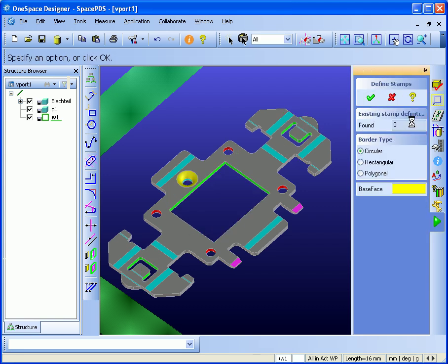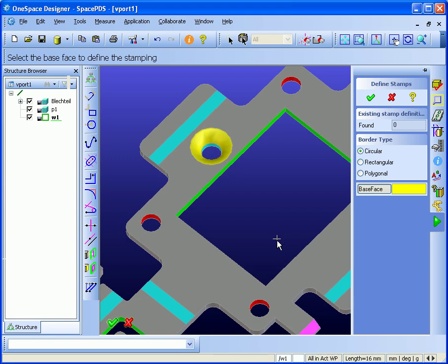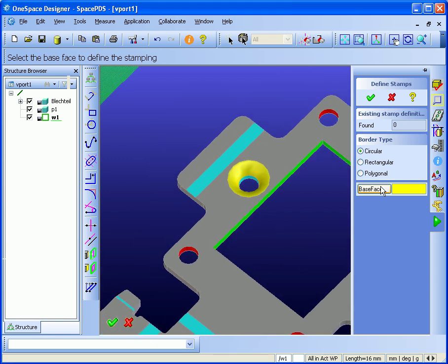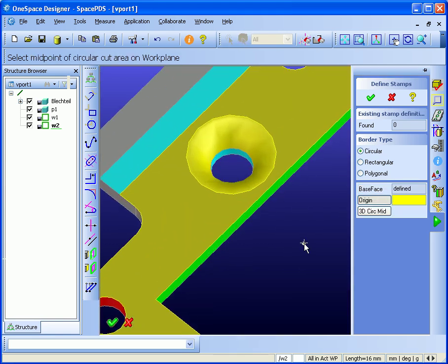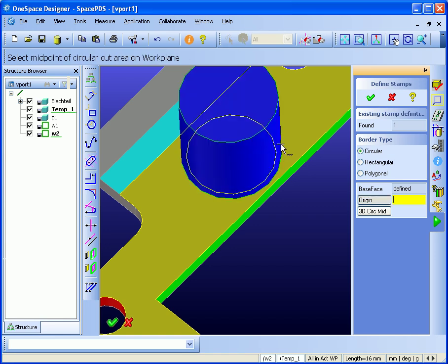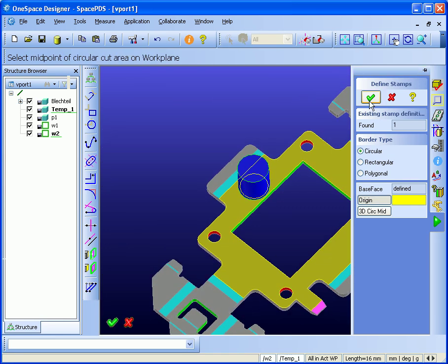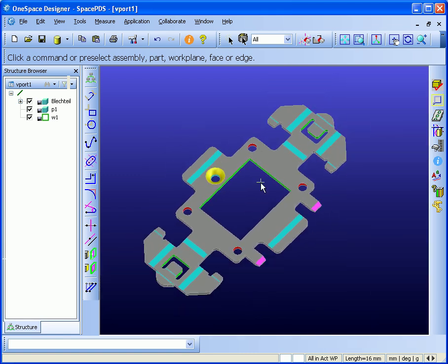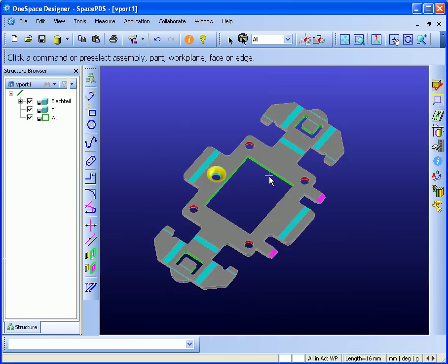And for the stamp feature, here I decide to have a rectangular pattern — rectangular shape. Now the part is analyzed and the features are recognized.